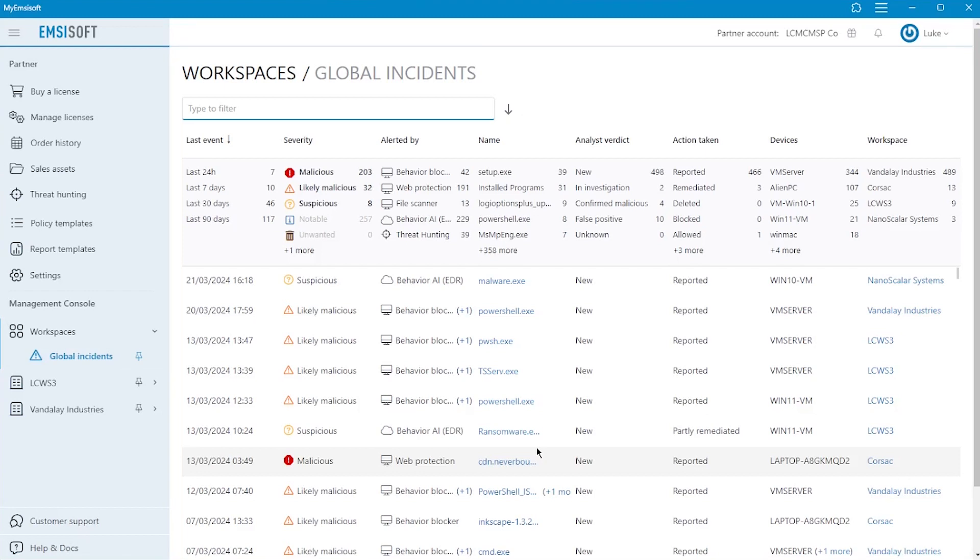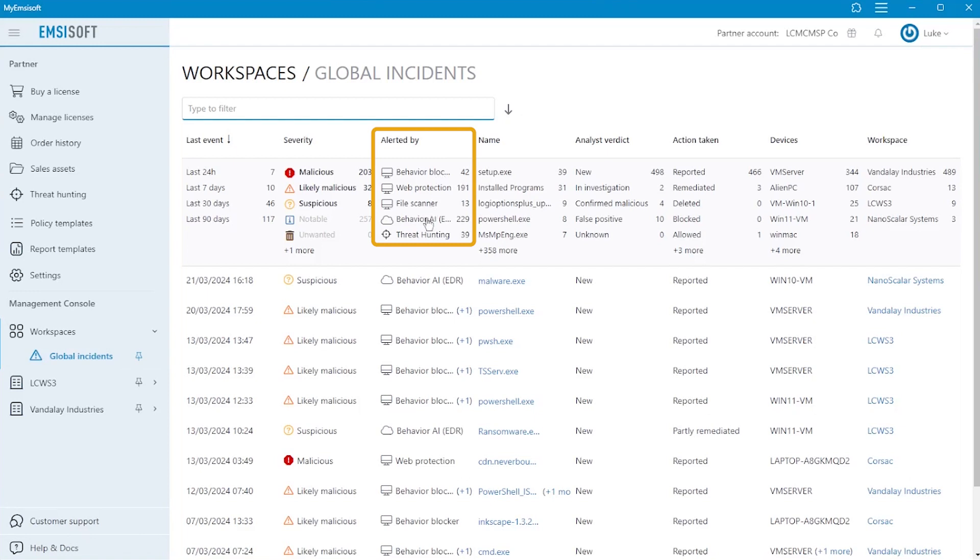Incidents are detections by one of Emsisoft's multiple monitoring technologies, those being Web Protection, File Guard, Behavior Blocker, Behavior AI, and Threat Hunting, and can be viewed for a single workspace or across all workspaces from the Global Incidents page.